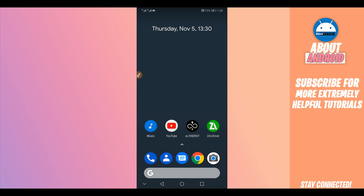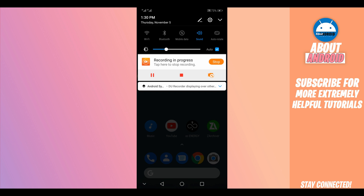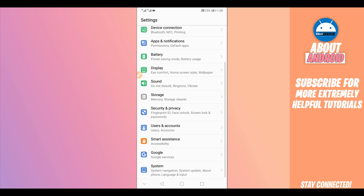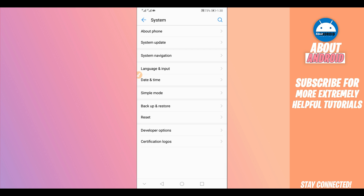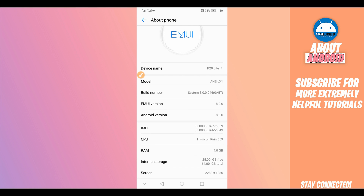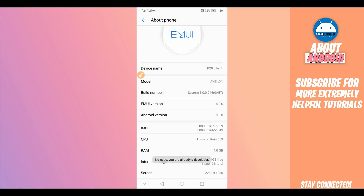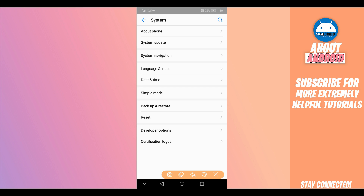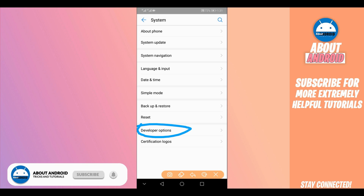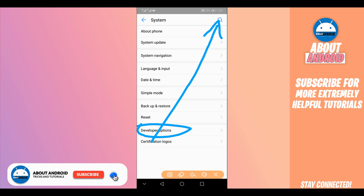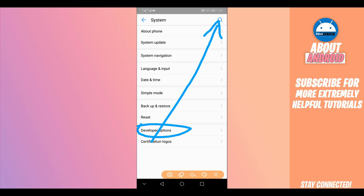Let's get started by making some changes on your Android device. We are going to enable some settings — go to Settings, scroll down to the last option 'About Phone' or 'About Device', find 'Build Number', and tap on it around seven times to activate Developer Options. If you can't find it, use the search icon in the corner and type 'Developer Options' — it will appear automatically.